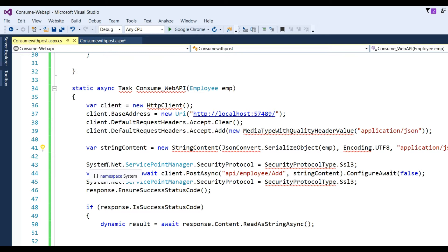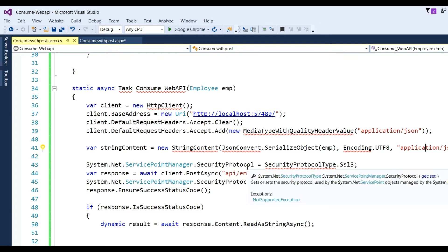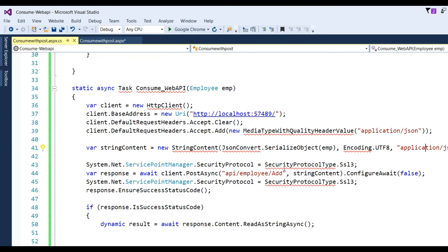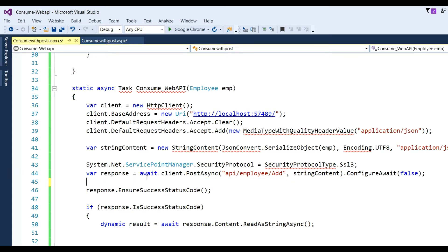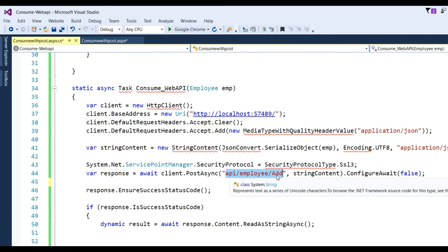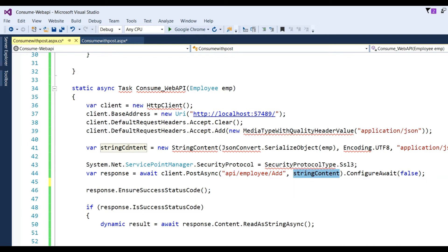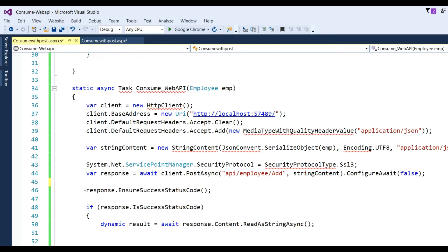After that, define System.Net.ServicePointManager.SecurityProtocol = SecurityProtocolType.Ssl3. Then pass: var response = await client.PostAsync('api/employee', content).ConfigureAwait(false). After that, write response.EnsureSuccessStatusCode().